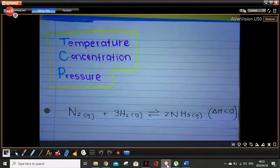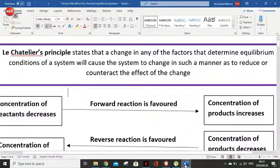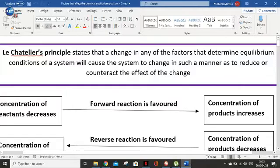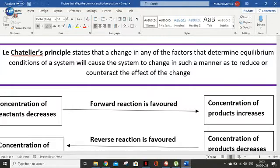Before we go on to concentration, we have to understand some equilibrium principles. We need to understand Le Chatelier's principle. What Le Chatelier said is that any change in any of the factors that determine an equilibrium condition of a system will cause the system to change in such a manner as to reduce or counteract the effect of the change.